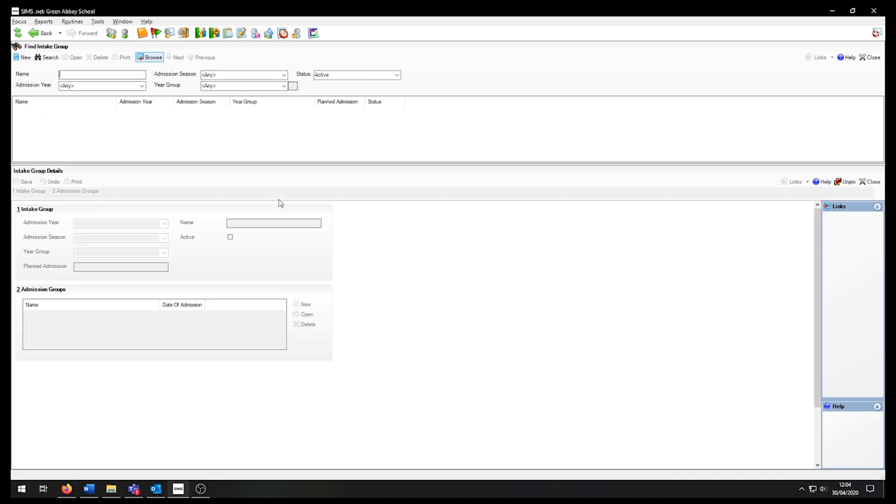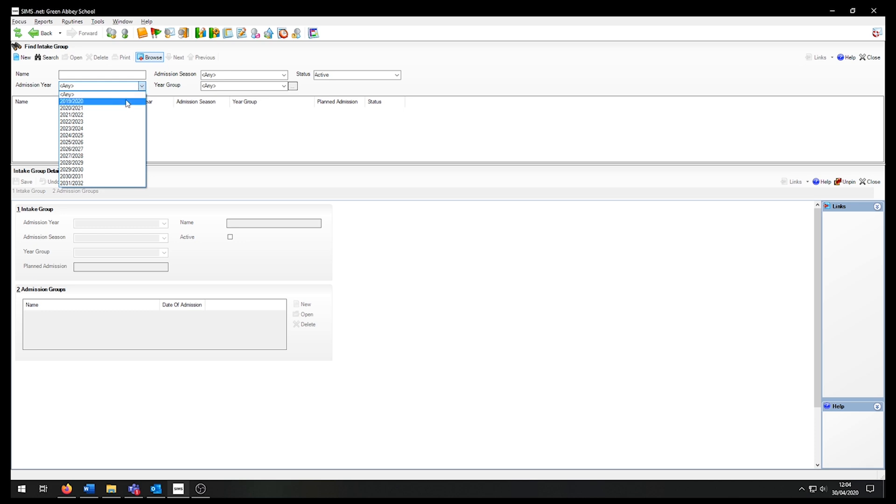This will be the first screen that we will see. This allows us to filter any groups if we know what we are looking for. For example, I can change the admission year to filter to a specific academic year if required.